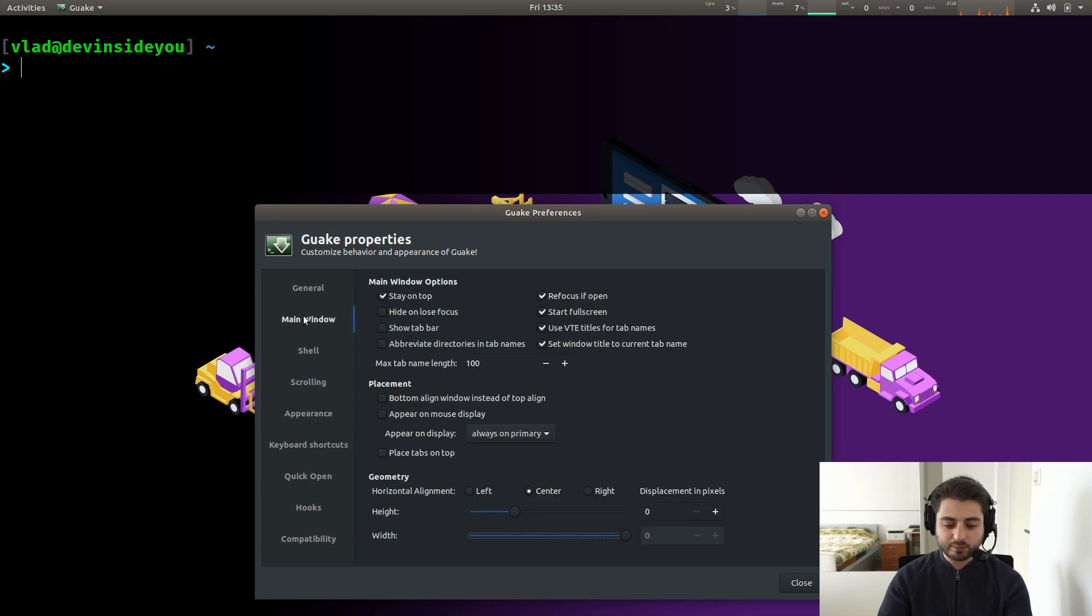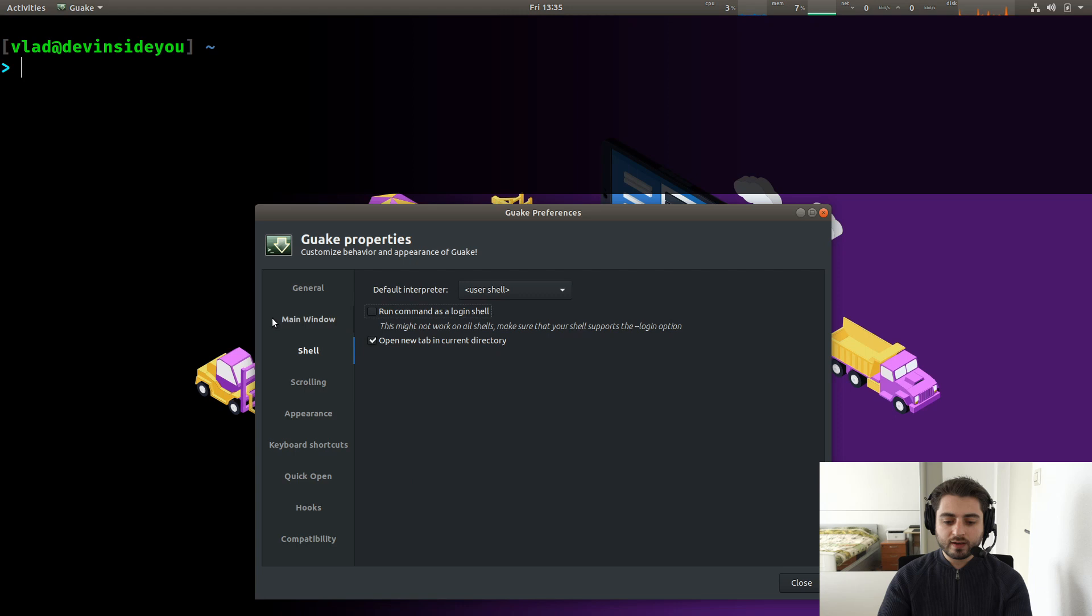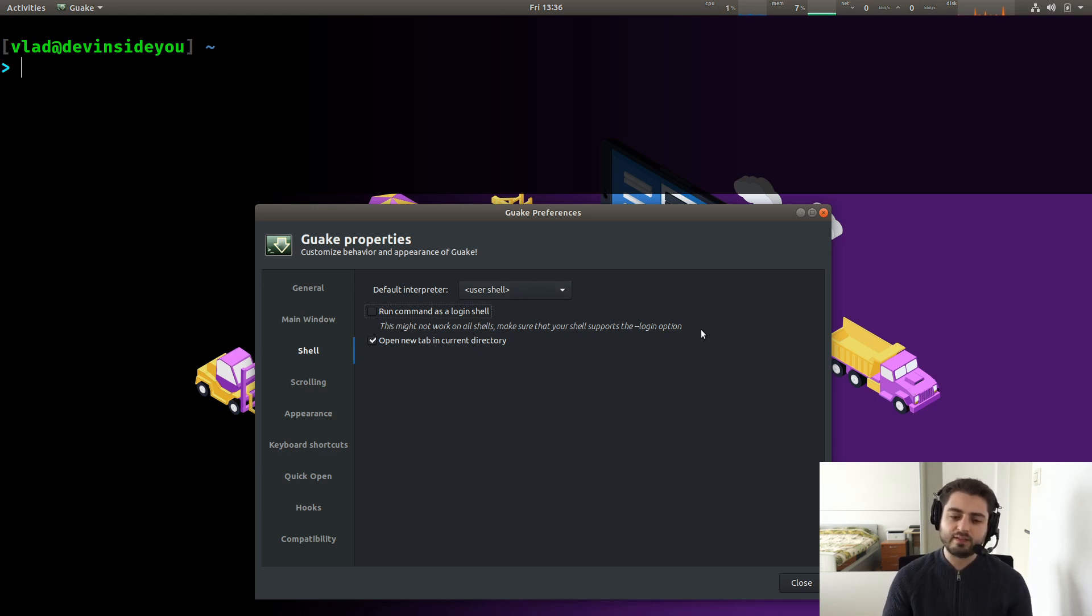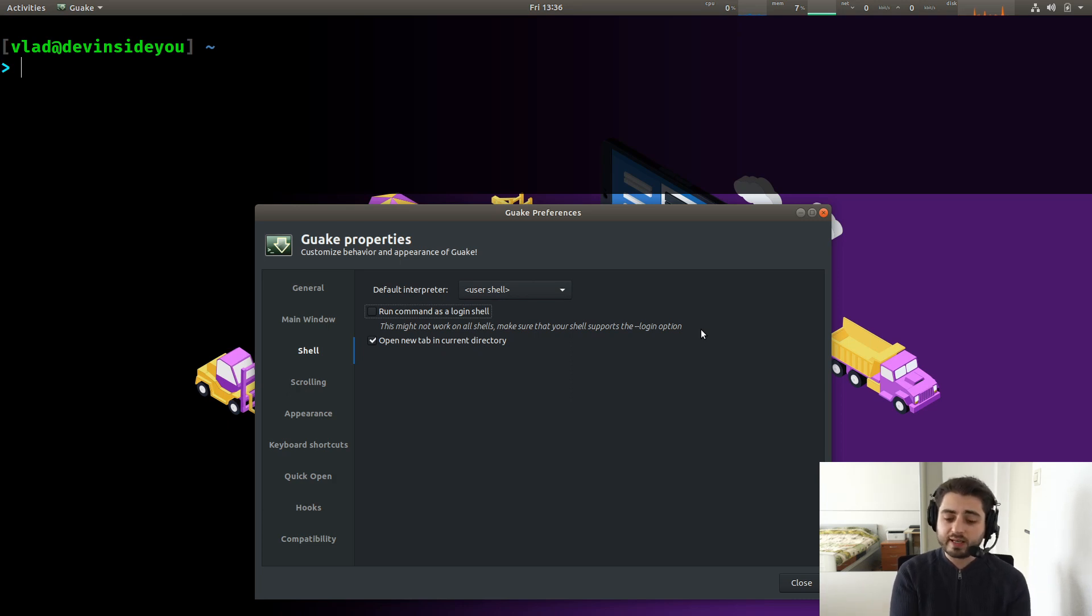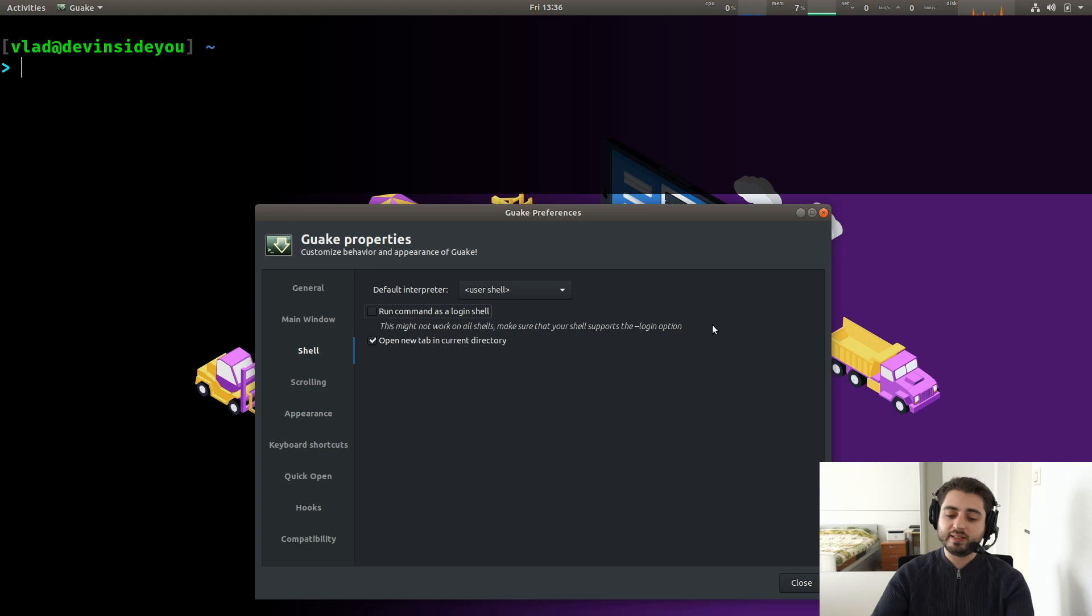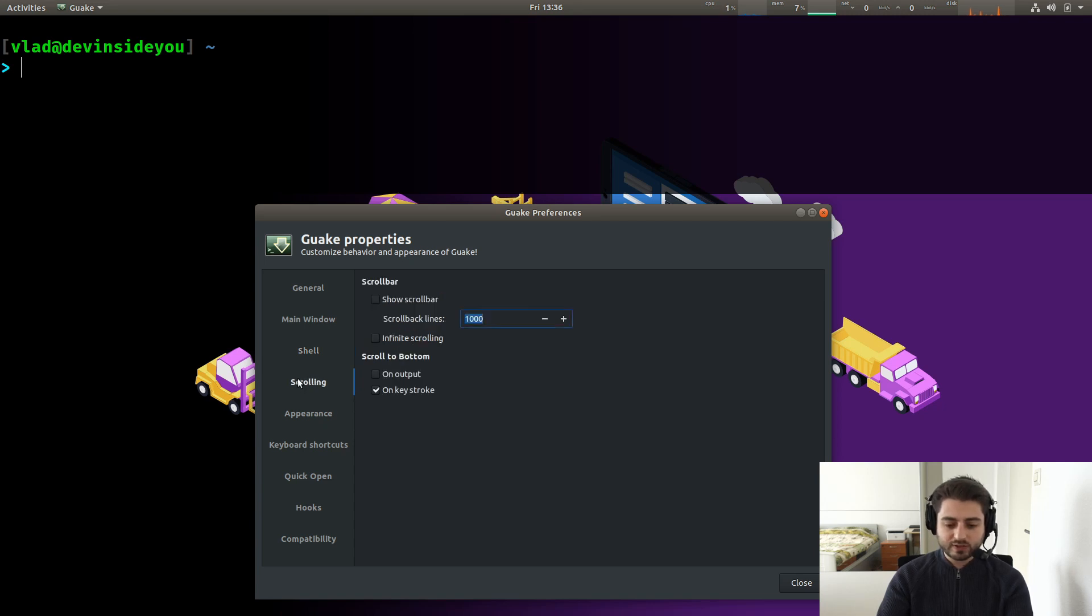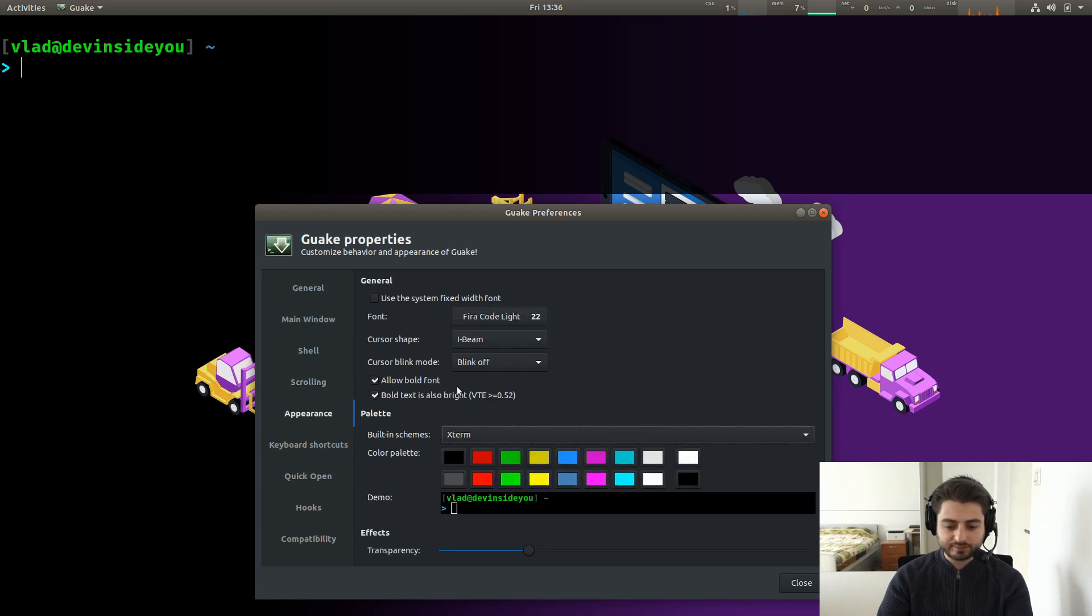Let's go back to main window. We're pretty much done over here. Let's go to the shell. I let it run the user shell, which in my case is ZSH. In fact, a couple of videos from now, I'm going to make a video about Byobu. And then over there, I choose Byobu. And then I have in Guake, I have Byobu, but in regular terminal, I have the user shell, which is just ZSH. But then again, inside of Byobu, I'm running ZSH anyway. Yeah, you can run it as a command, as a login shell, open new tab in current directory. If you really want to, again, I'm not using tabs. Scrolling, please infinite scrolling, on keystroke. Yes.